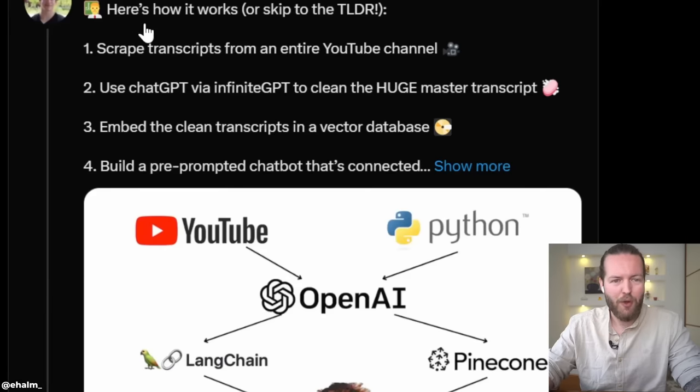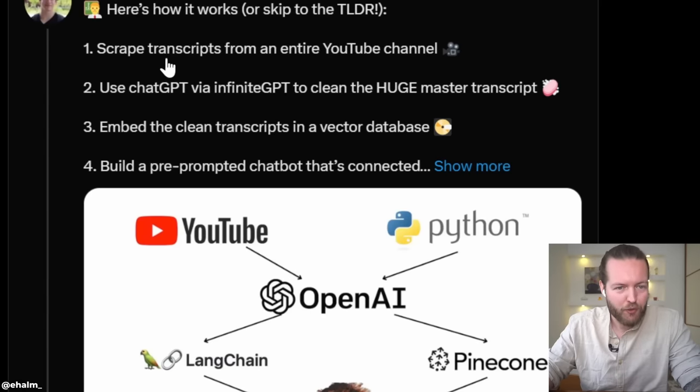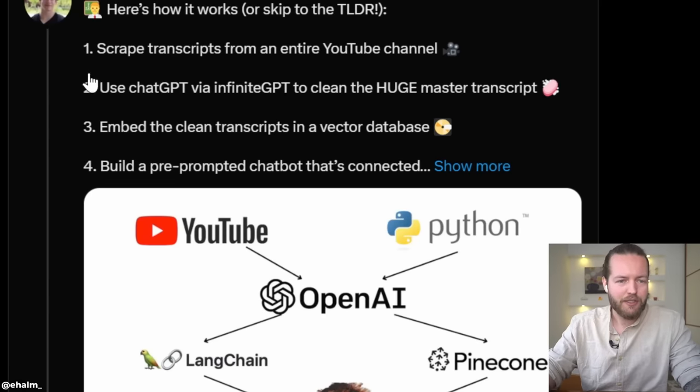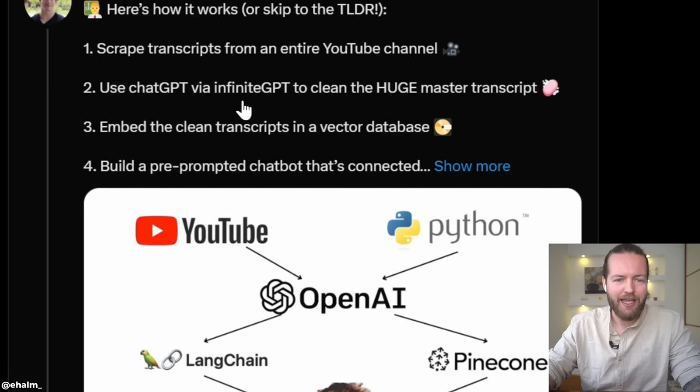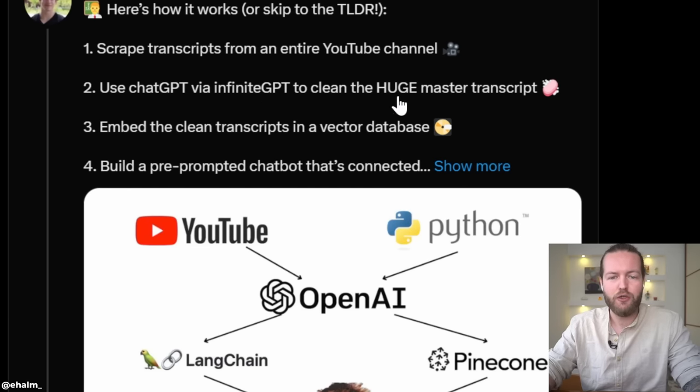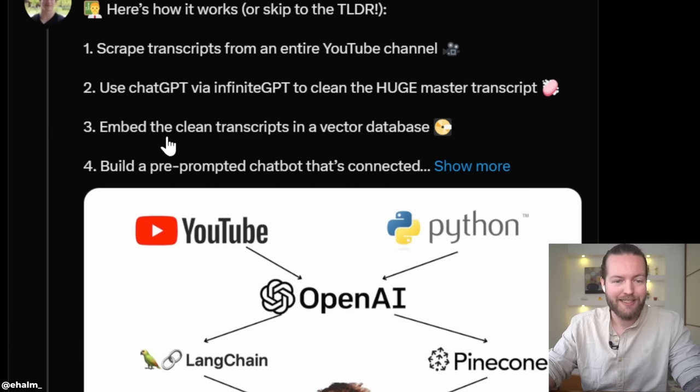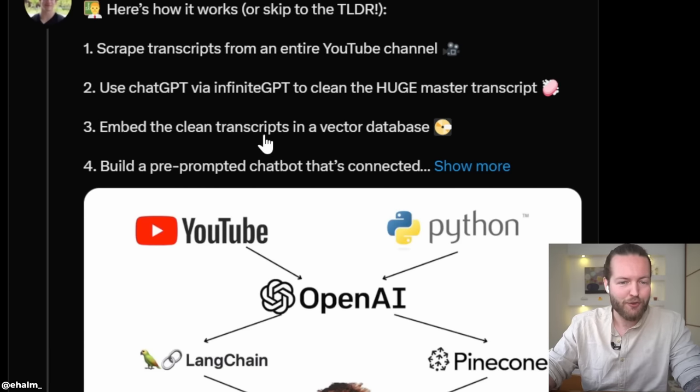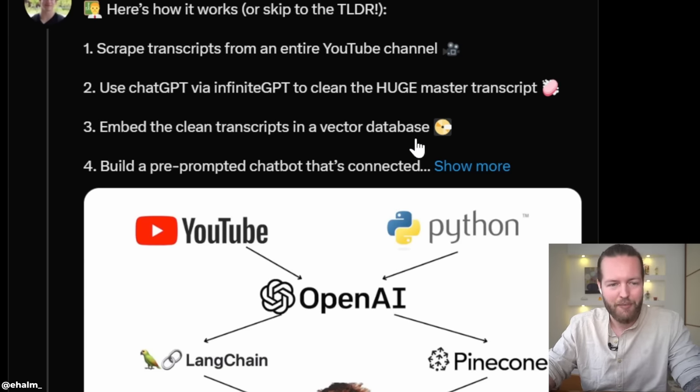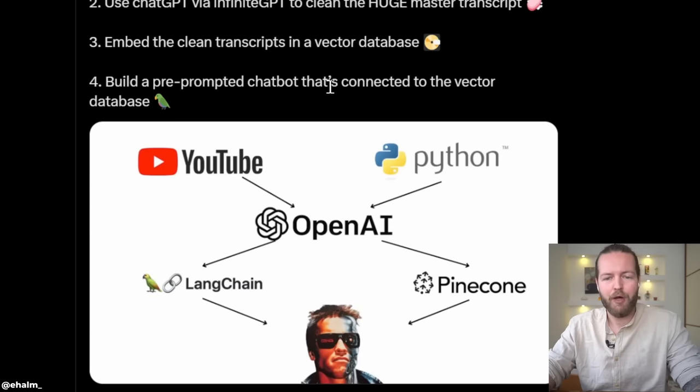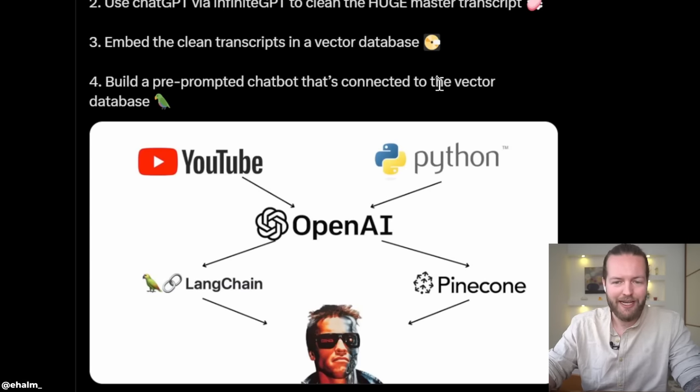Here's how it works. First, it scrapes transcripts from the entire YouTube channel. Second, it uses ChatGPT via Infinite GPT to clean the huge master transcript. Third, embeds the clean transcript into a vector database. And fourth, builds a pre-prompted chatbot that's connected to the vector database. Just remember that if you're going to do this, the chatbot might stop mid-conversation and ask you to smash the like button.